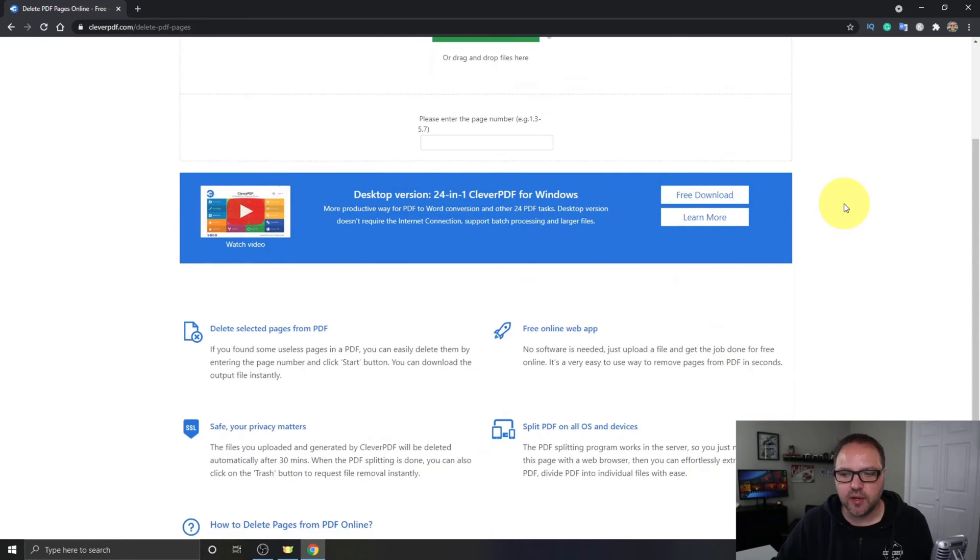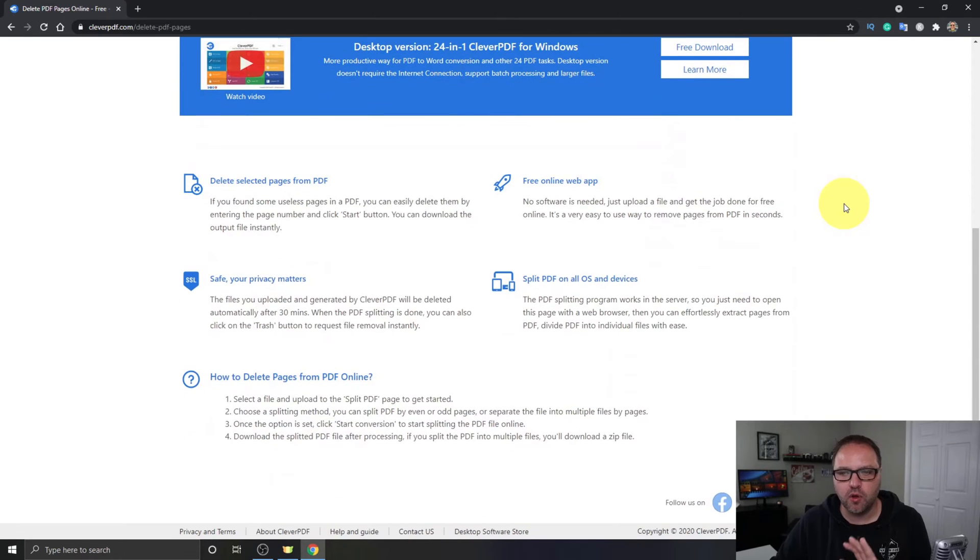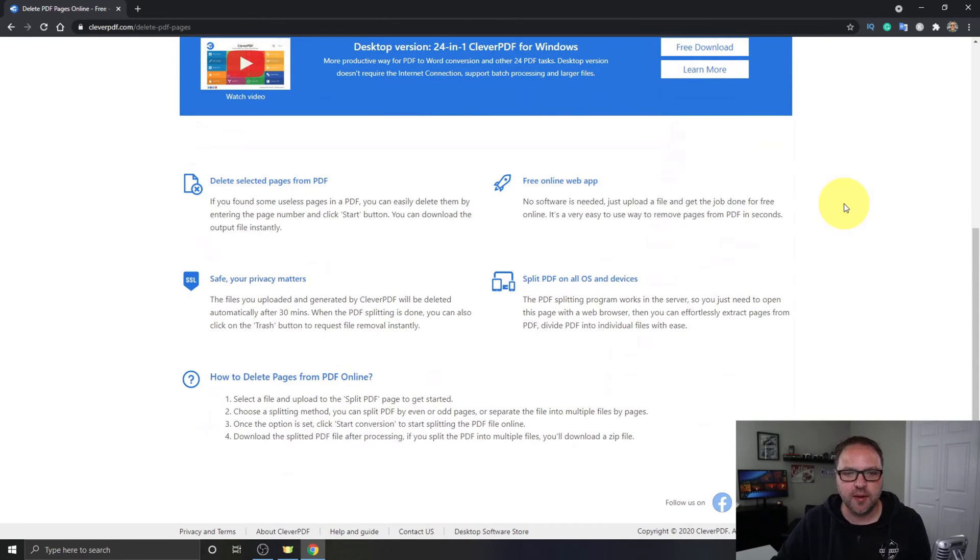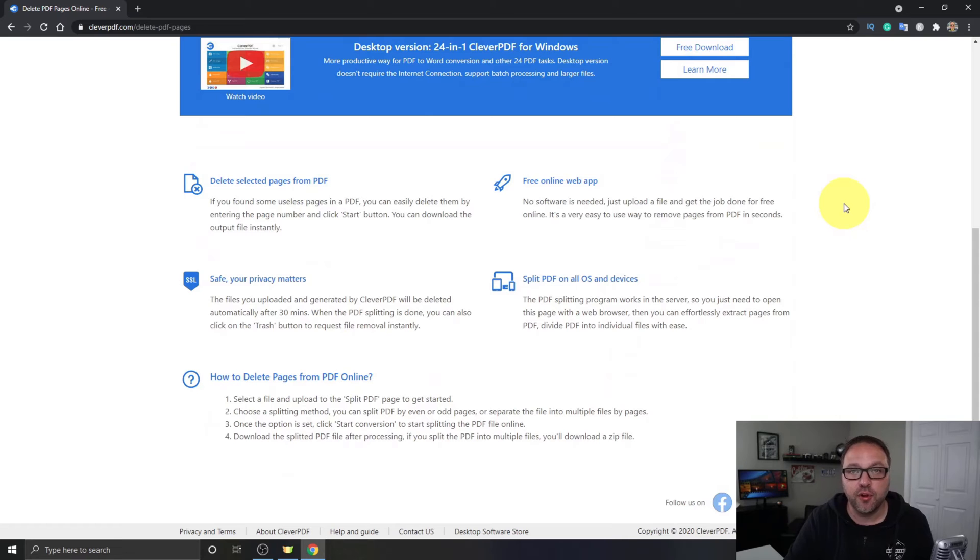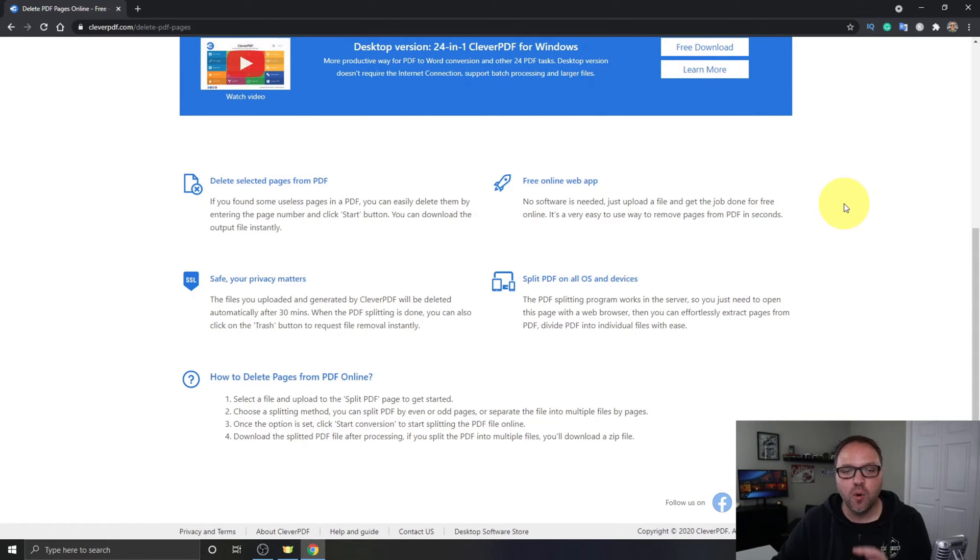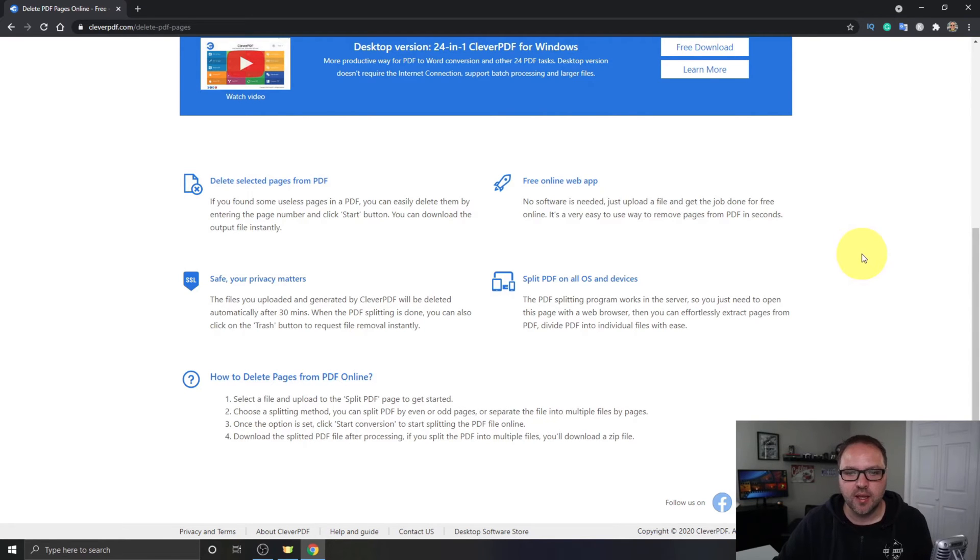Now once you're here, if we scroll down to the bottom, there's a whole bunch of information on this website. It does say that it will delete your files after 30 minutes automatically after you upload them, or you can click on the trash button to request to remove the files instantly.